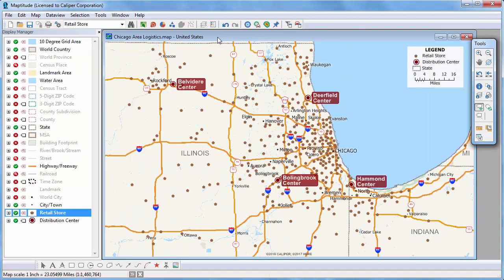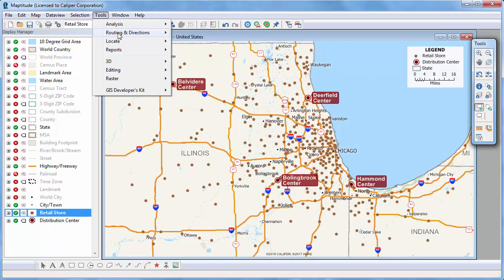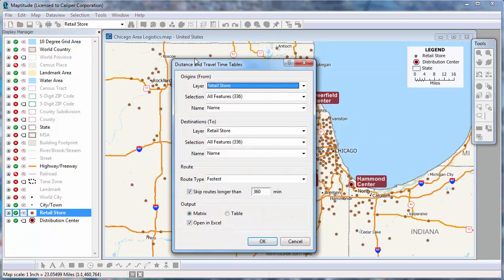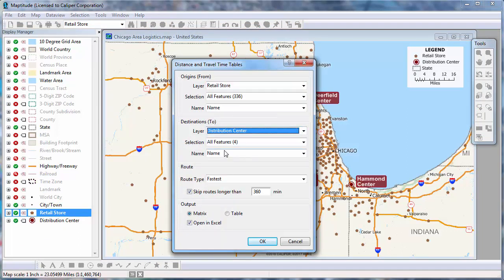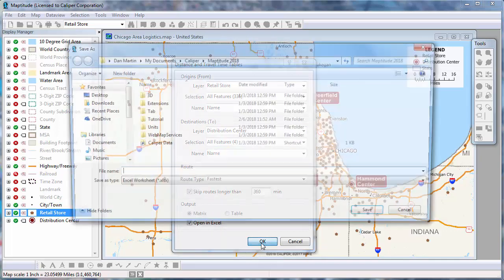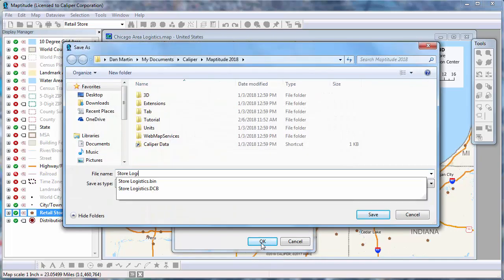Now I'm going to go back to the map and choose Tools, Routing and Directions, Distance and Travel Time Tables again. I will use the same settings, but this time choose the Matrix option and open in Excel. I'll call my new Excel file Store Logistics and click Save.